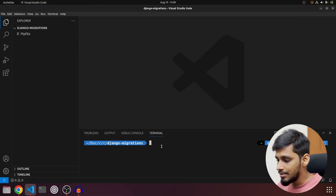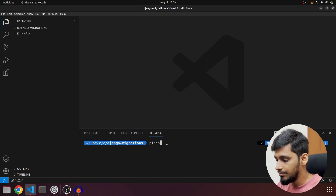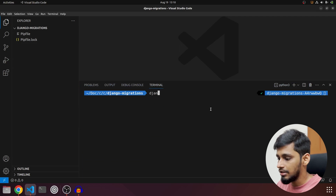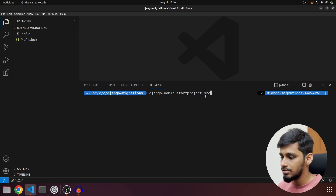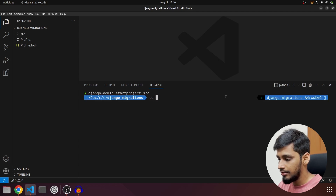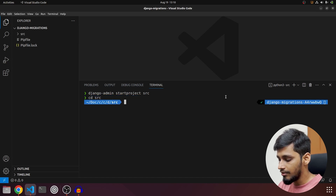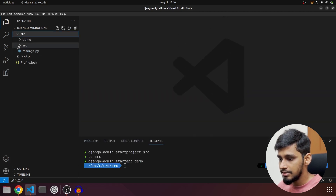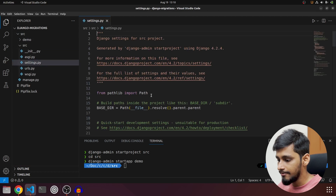Now let's get into code and build our project. I have linked the GitHub repo link in the description so you can check that out. I have my environment already activated and I'm using pipenv. We'll start by installing Django: `pipenv install django`. Then we'll create our first project: `django-admin startproject src`. We'll navigate inside src and create our first app: `django-admin startapp demo`.